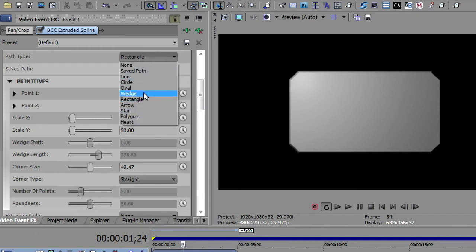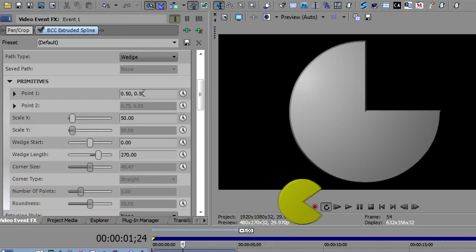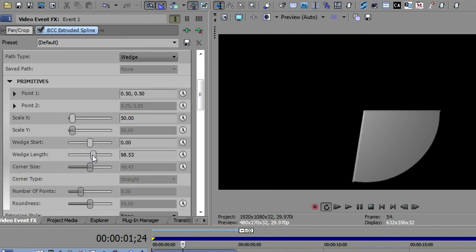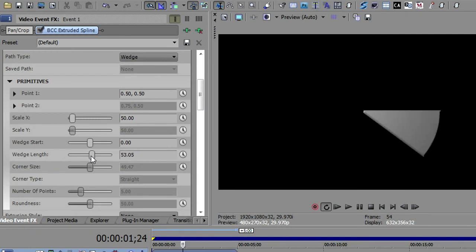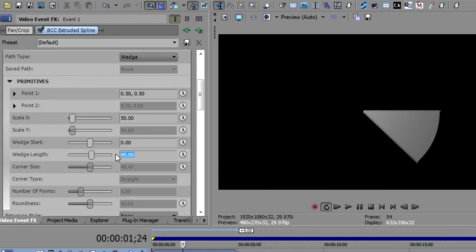Next one is the wedge. The wedge is very interesting. It kind of looks like a piece of a pie chart. And the two things you can control on the wedge is where the wedge starts and the wedge length. So let me do the length first. You can see how much of the wedge we have here. So if I just wanted a 45-degree wedge, I can type in 45, and that's what I would get.